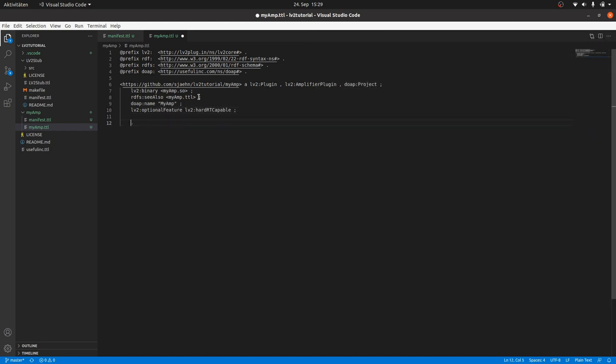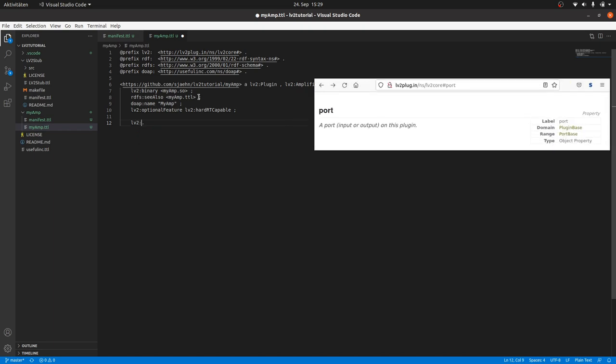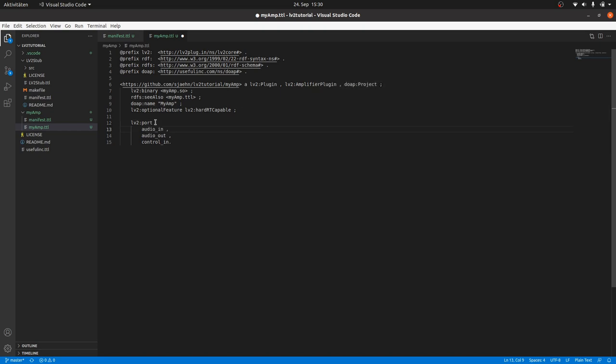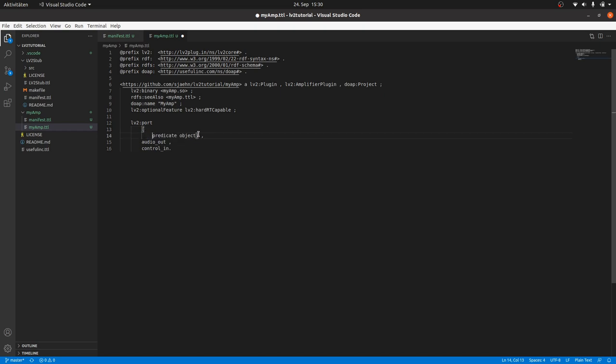And finally we have to state that the plugin will have got three LV2 ports: audio in, audio out and a control input. We could pre-define subjects for each of them, but this is not needed. There is also another way. The turtle syntax allows anonymous declarations, declarations without the subject. These declarations are in squared brackets and only consist of predicate and objects, like a subclause. And also multiple subclauses separated by a semicolon are allowed.